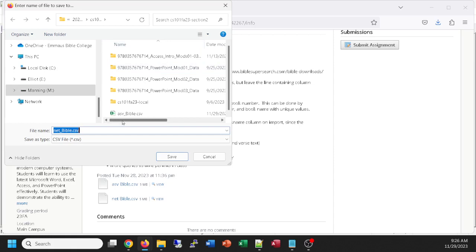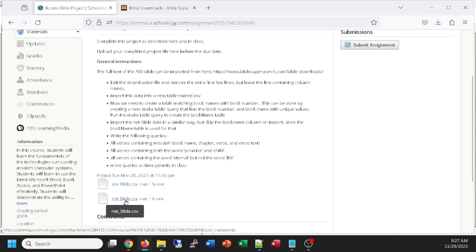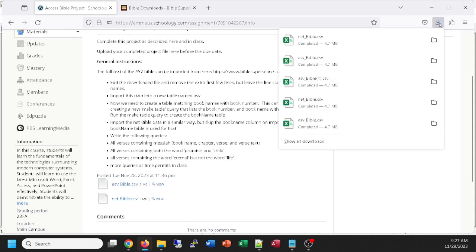I'm saving both the ASV Bible and the Net Bible CSV over in my Section 2 folder. Both of these files we're going to be downloading because we're going to be importing that data into our brand new database, which we're building from scratch. Let me know if you still need time — raise your hand if you need time. Download those two files and save them to your Downloads location. To see your Downloads files, you can click on the little folder icon to see where that file is.